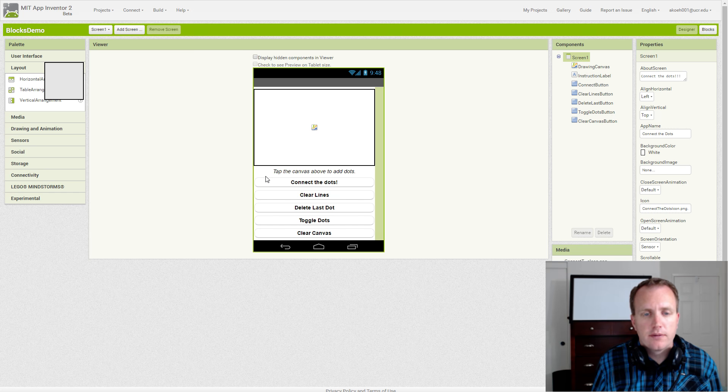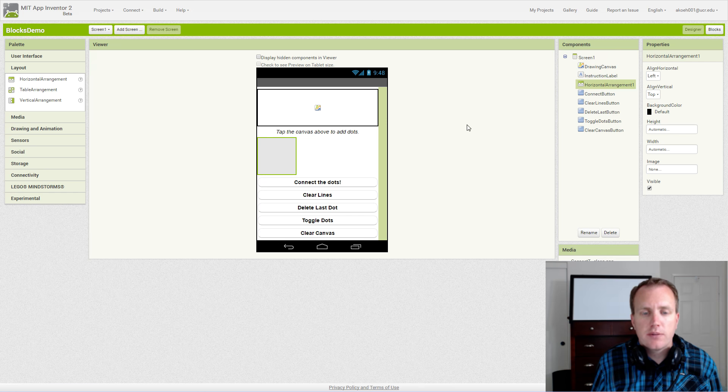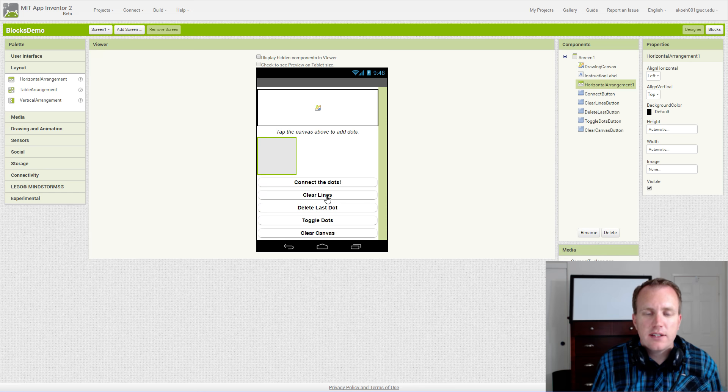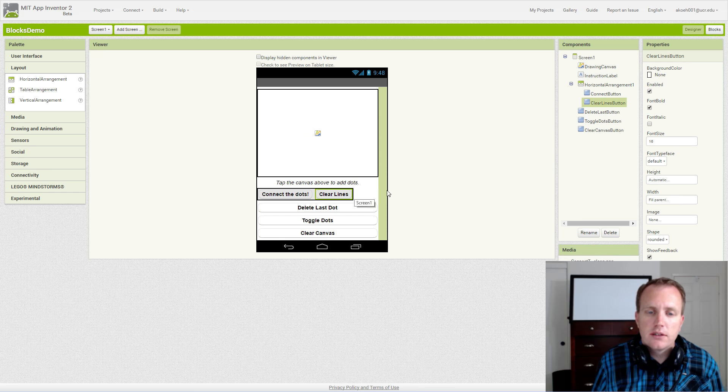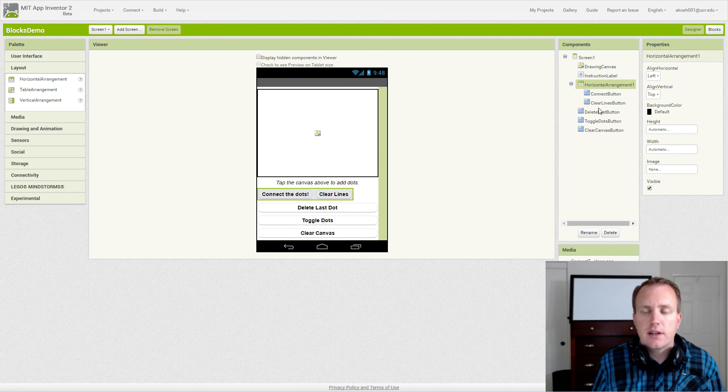In that horizontal arrangement, we want to place two buttons. We notice they turn gray and they're no longer consuming the whole width, so that means we have to set our properties for our horizontal arrangement.